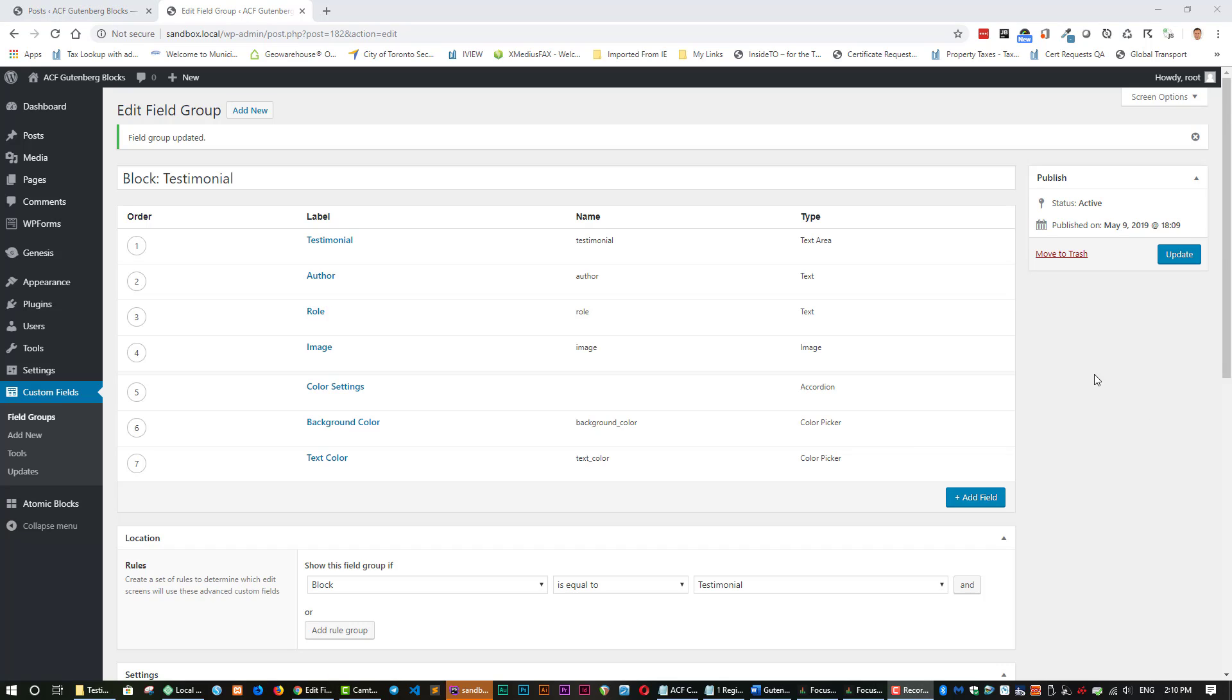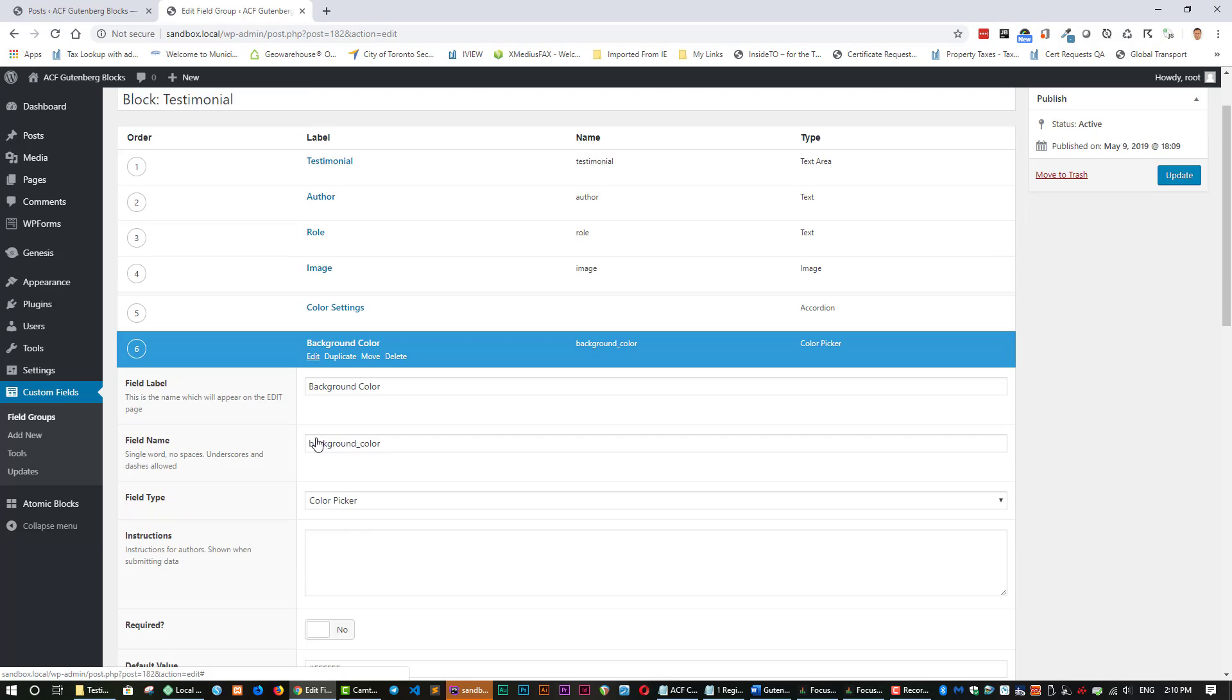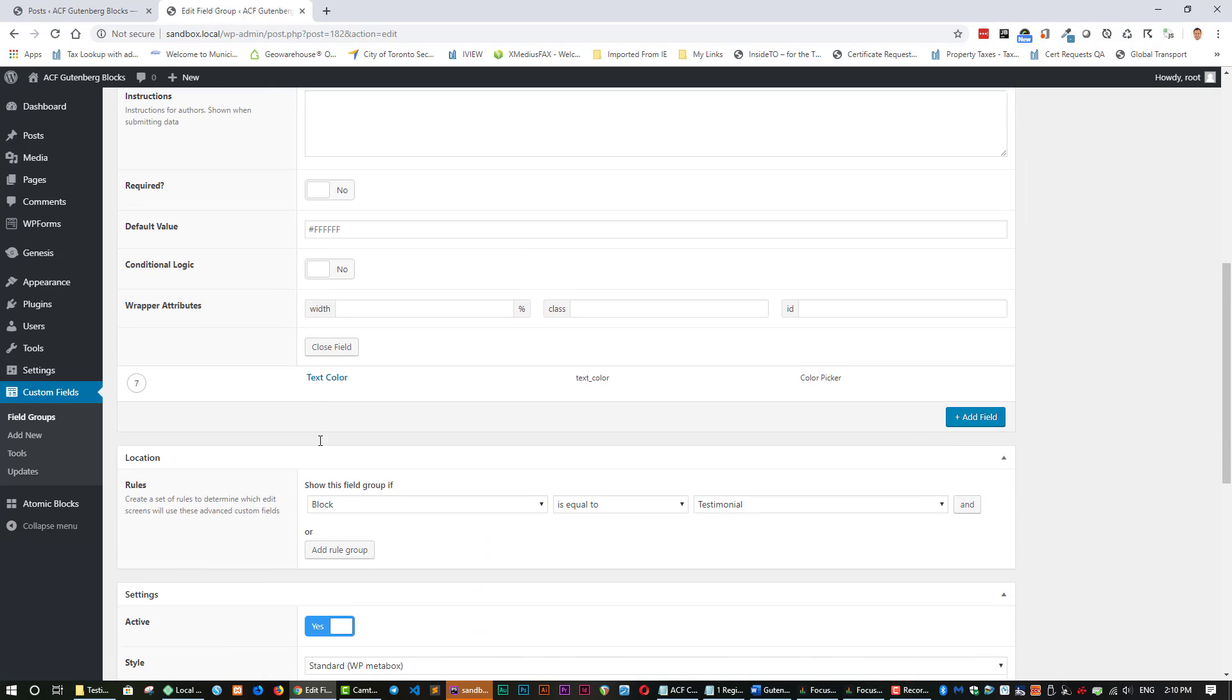So a couple of things we have to remember to do in the background color and the text color, we can set defaults. So let's do that. So for the background color, we want to put a default of white. So that's one, two, three, four, five, six.